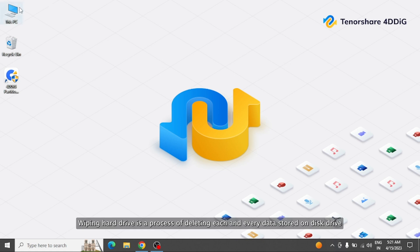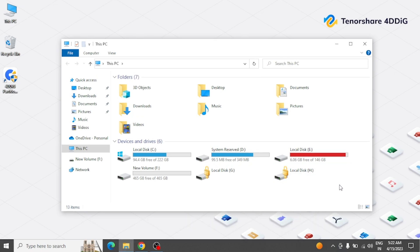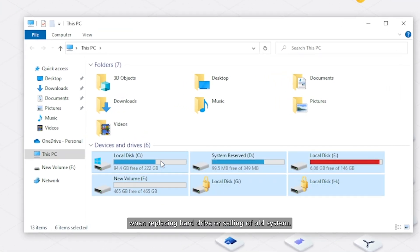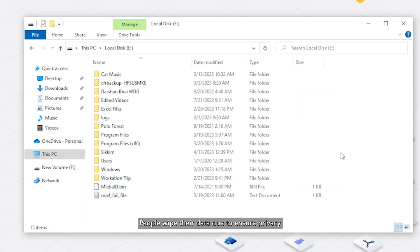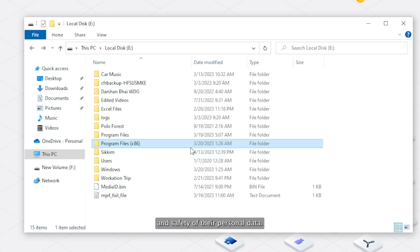Wiping hard drive is a process of deleting each and every data stored on disk drive that cannot be recovered. When replacing hard drive or selling an old system, people wipe their data to ensure privacy and safety of their personal data.